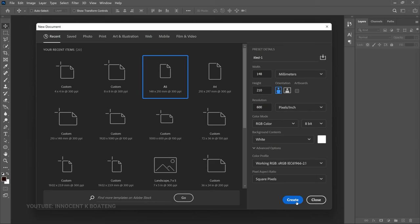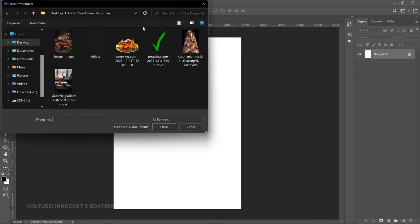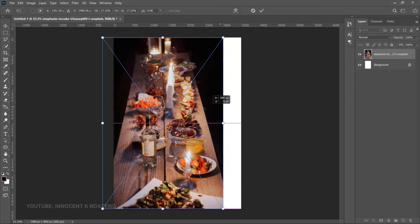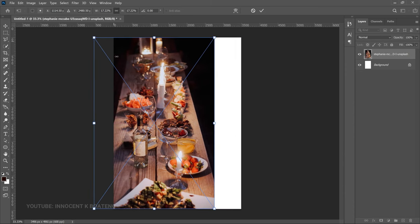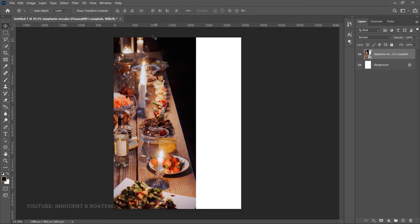After that, click Create. The first thing we're going to do is create the background. We have two images to use. Go to File > Place Embedded and bring in the first image — I got this from Unsplash. Double-click to bring it in, then drag it to one side, making sure the unwanted parts are off-canvas.